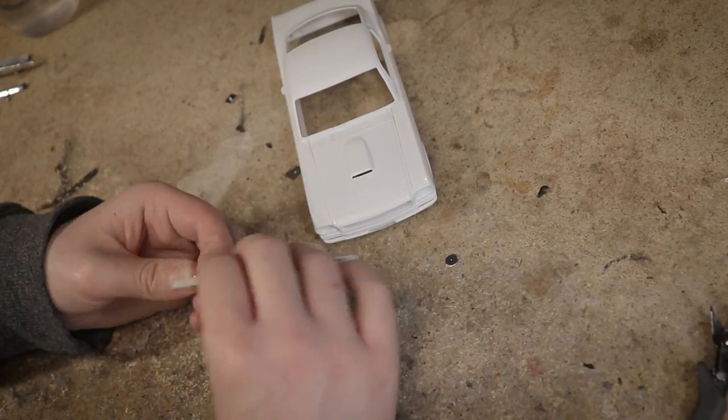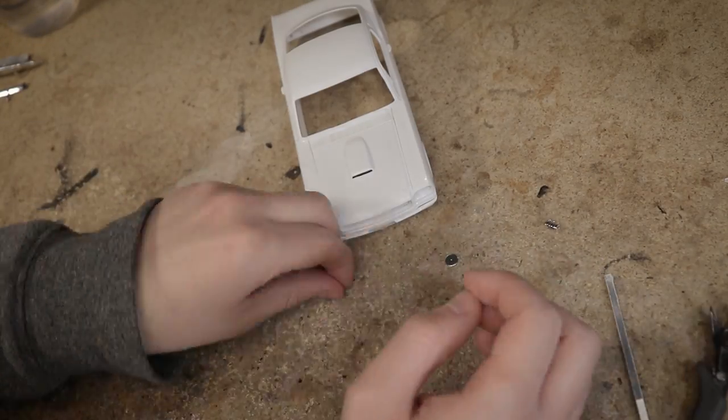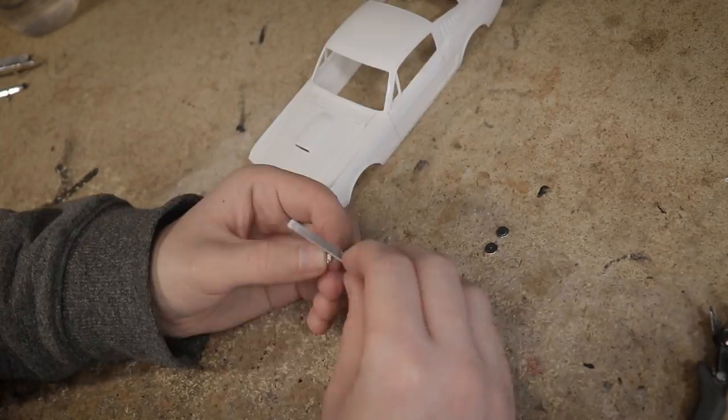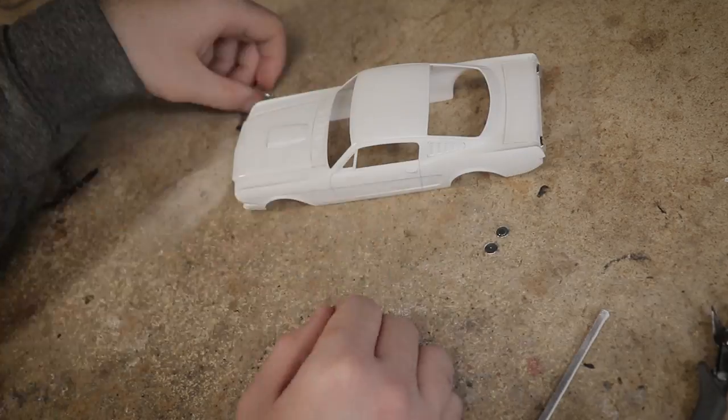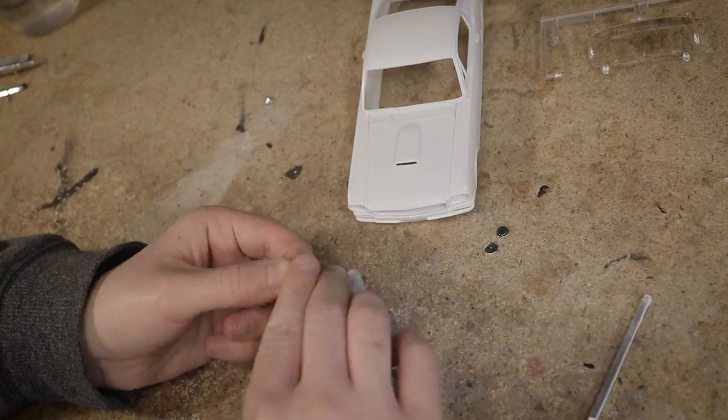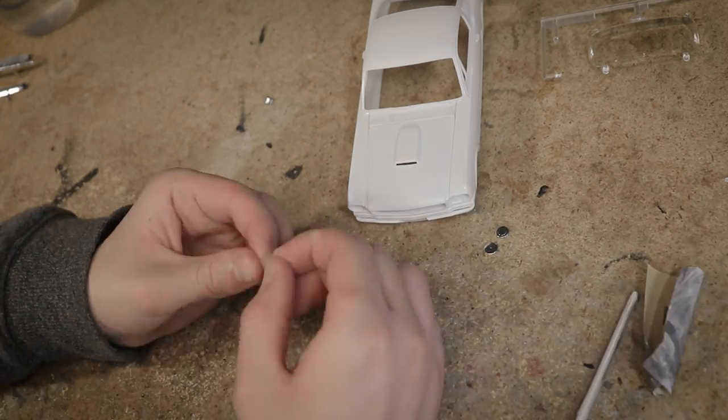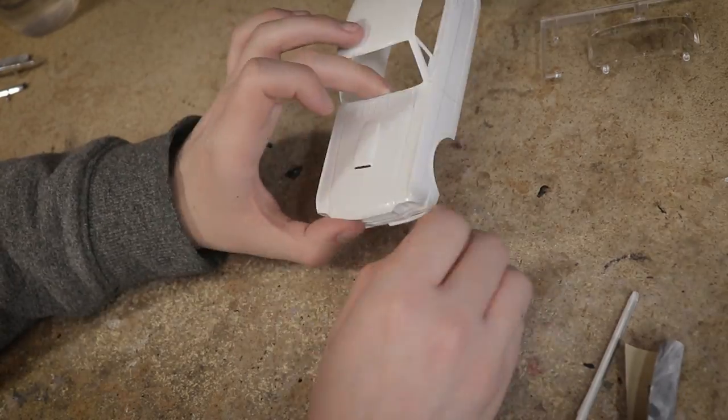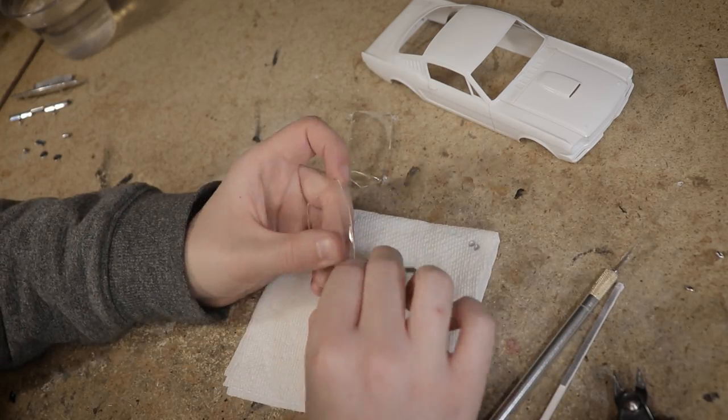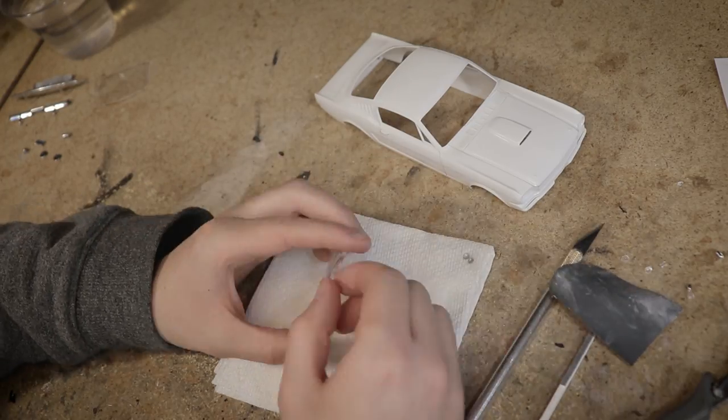I test fit some of the final parts including the windows and lights making sure they fit in place without any issues. Thankfully despite this being a decades-old kit design everything fits together quite well.